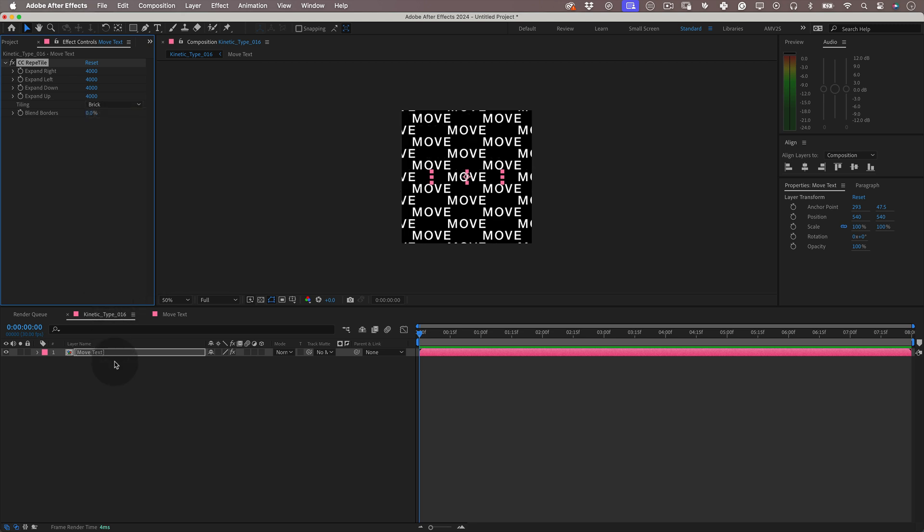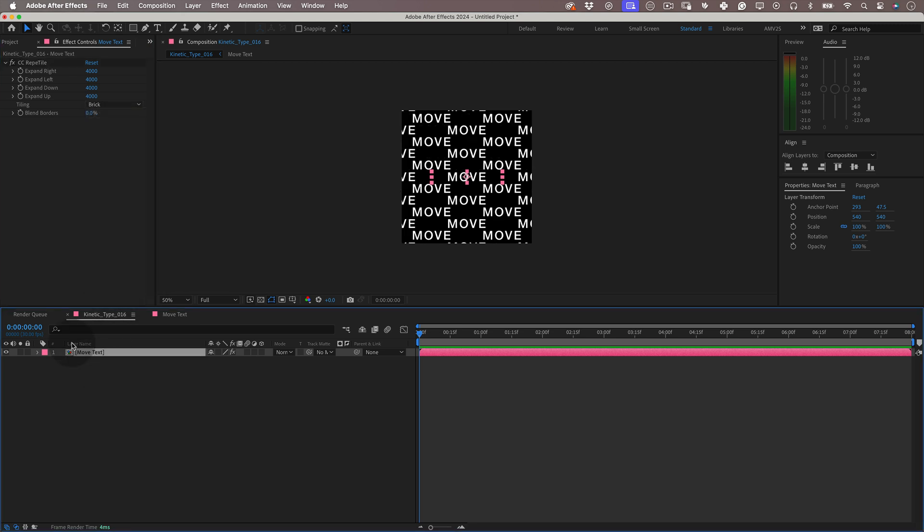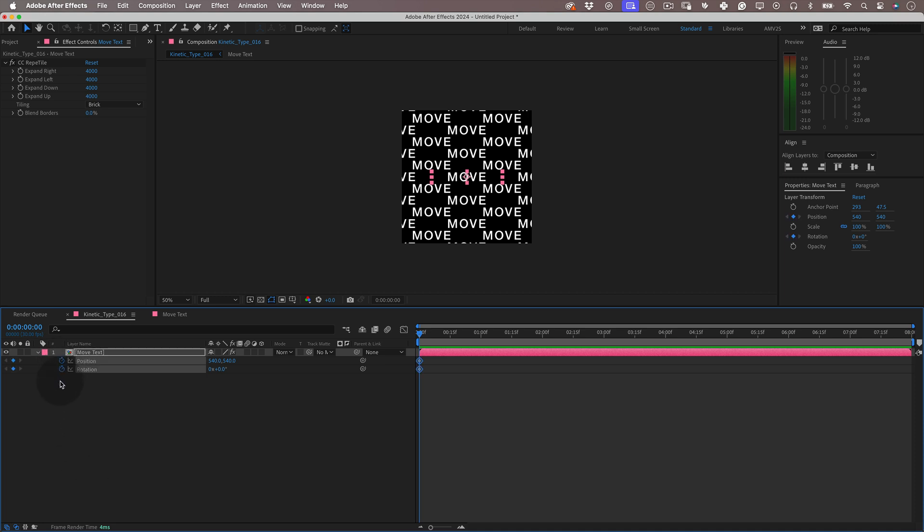Now still with our composition selected, let's press P to open the position properties and while holding the shift key, let's press R so we have both properties visible and now let's mark a keyframe in each one. Great!